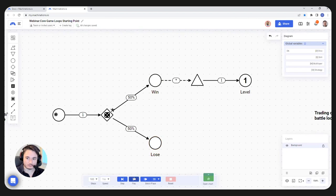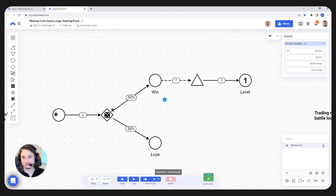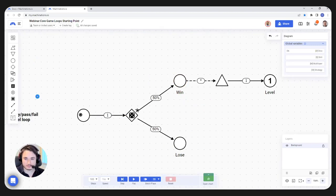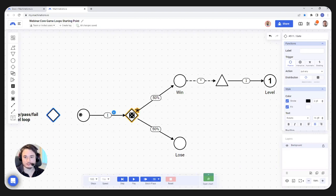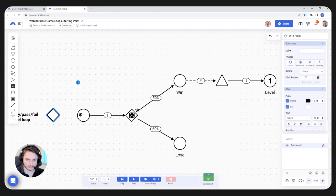Something else you may have noticed is that once the player plays a level, regardless of the outcome, they are stuck in one of the two end pools. We need to bring our player back in order for them to play the level again. In order to do that, I'm going to use a deterministic gate. The difference between deterministic and random gates is that random gates distribute resources randomly while deterministic gates distribute them according to a set of rules.